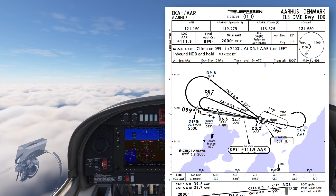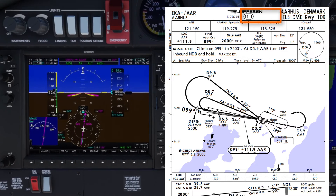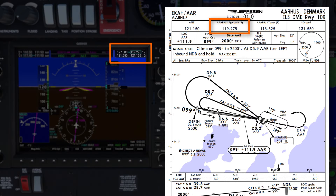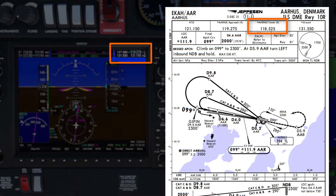This is the approach briefing for the ILS DME runway 10R at Aarhus in Denmark. It's plate 11-1, effective from the 3rd of December 2021. The ATIS I've received is information alpha. Aarhus approach frequency 119.275 is set in standby on COM1, and the next frequency I'm expecting is Aarhus tower, frequency 118.525.